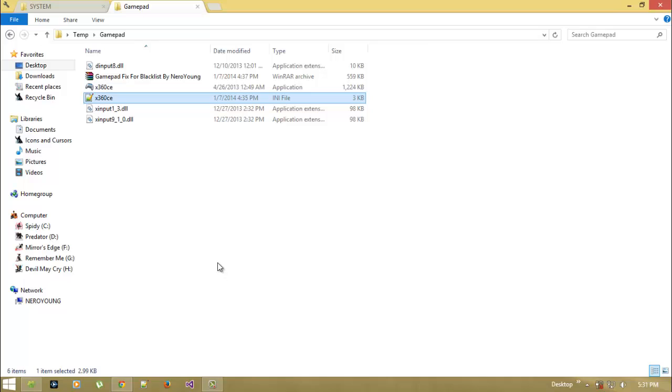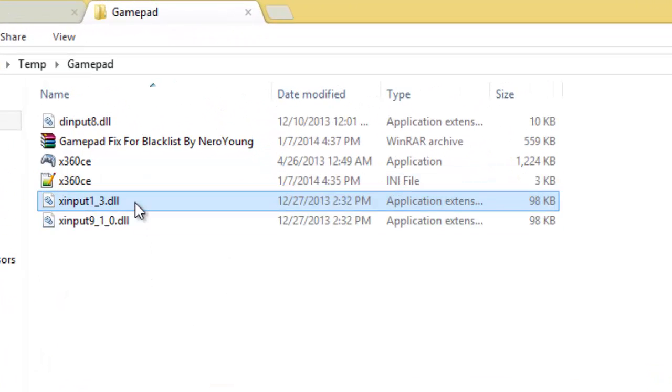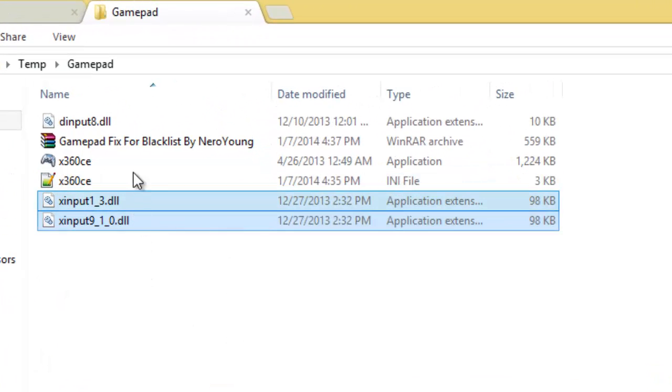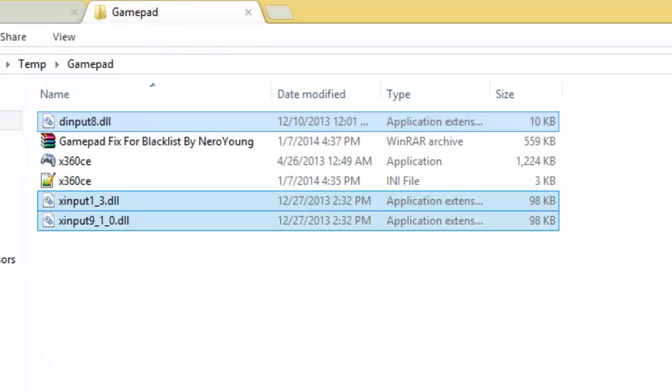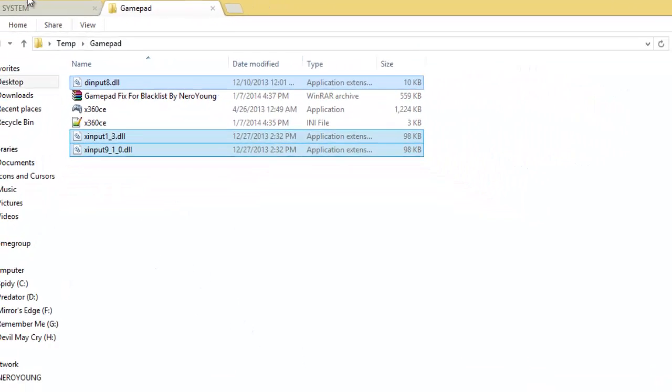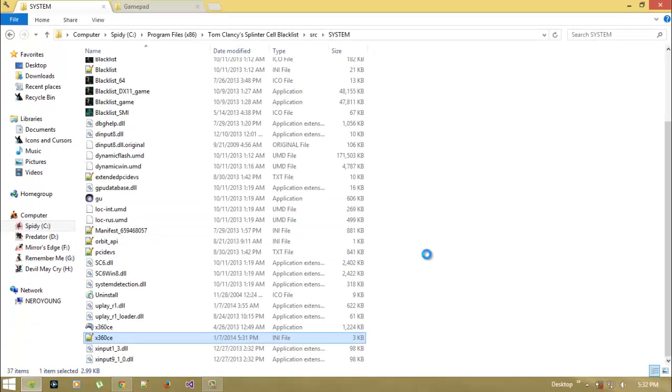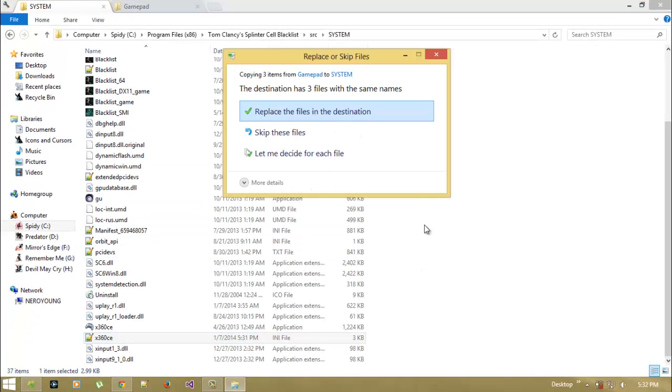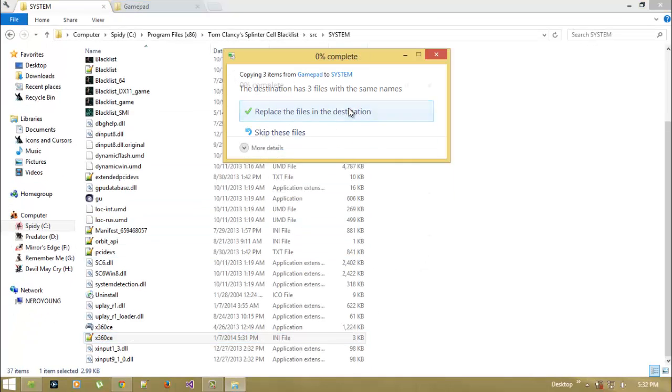But still, if you are facing any kind of problem like not detecting or you are not hearing any beep, then you can simply copy this DLL file and paste it and replace your original file.